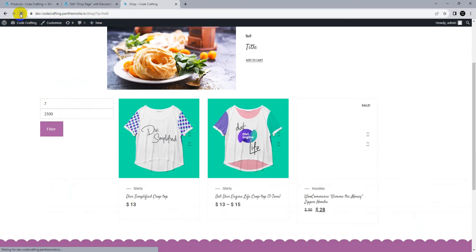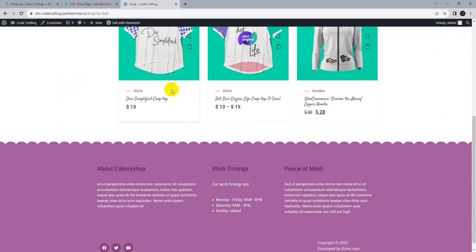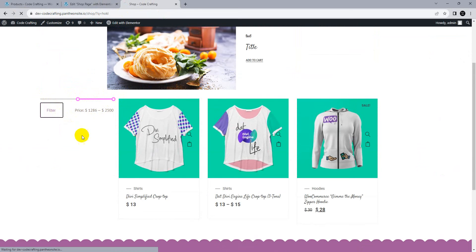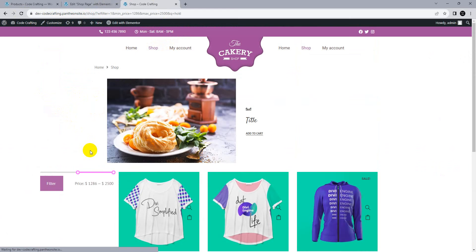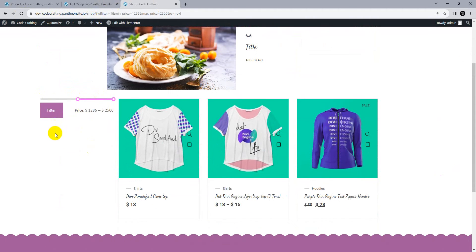Now go back to our filters and reload. Here are now our products. Let's test filtering products between $28 to $2,500. Our filter is not working on that.